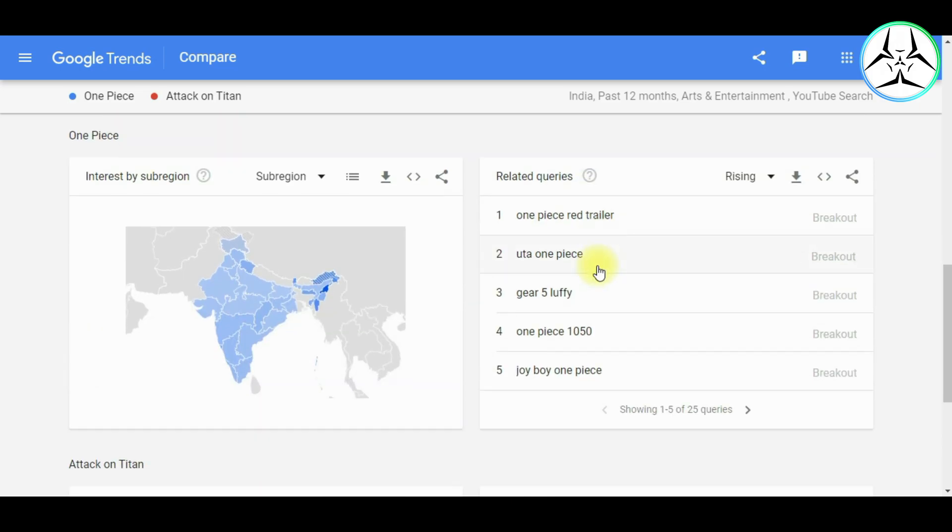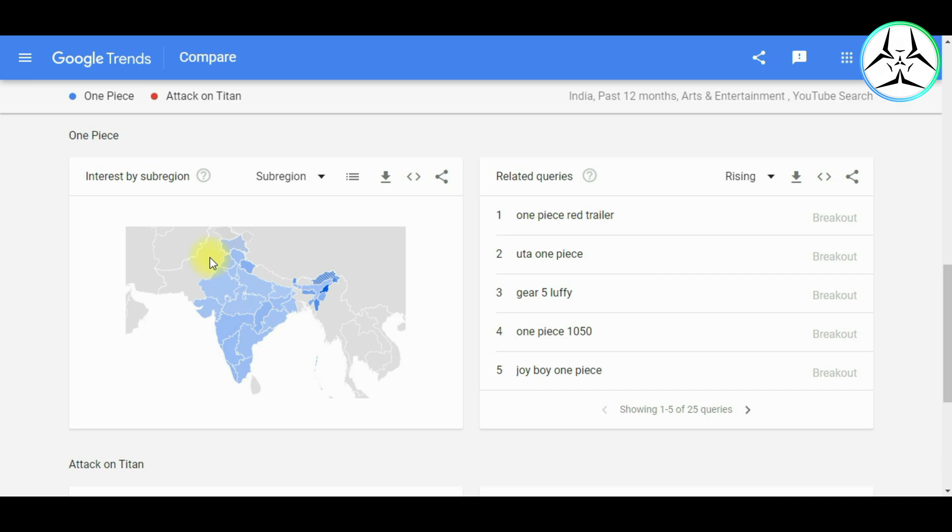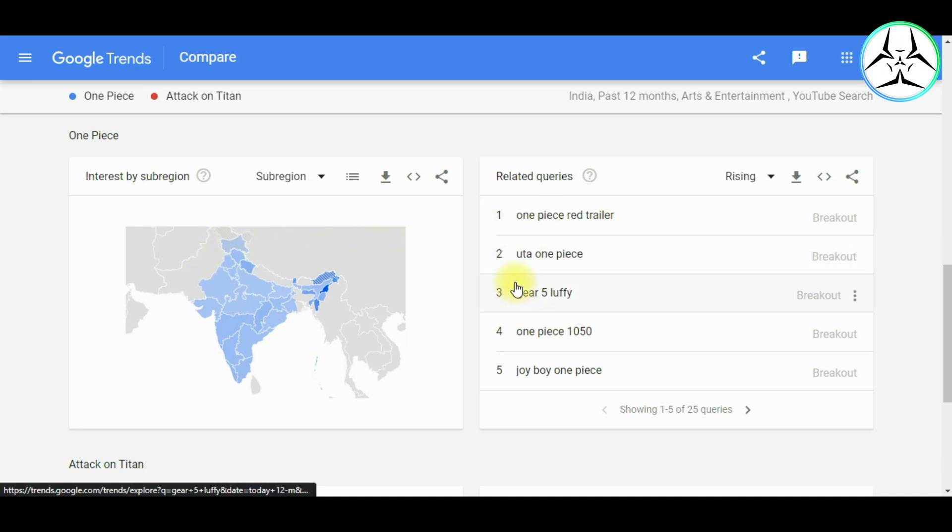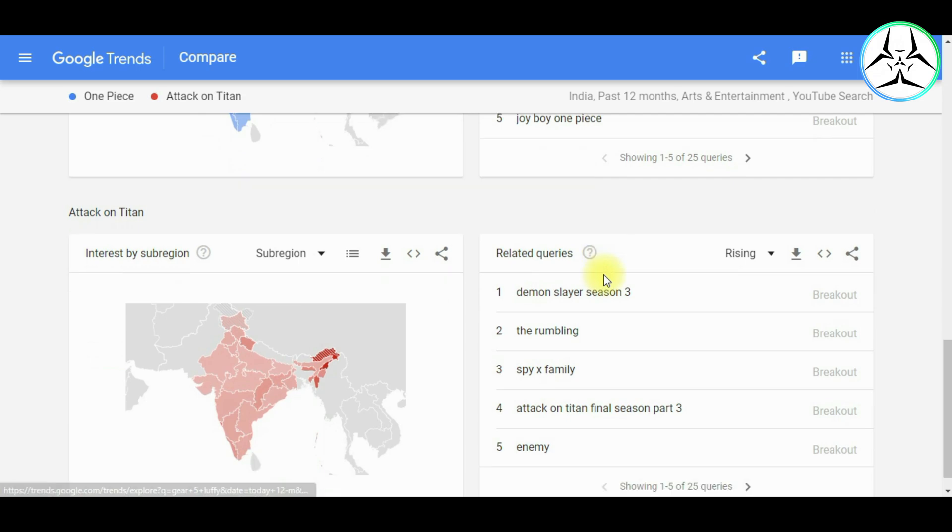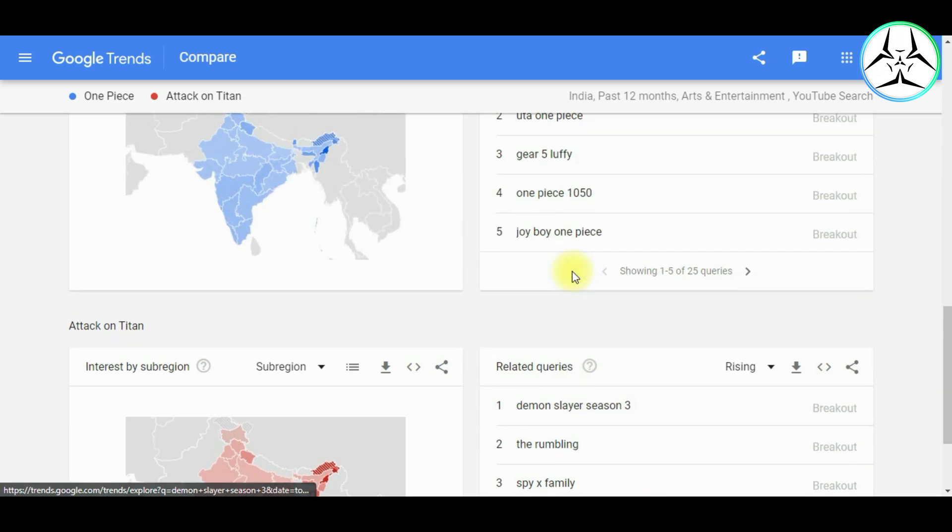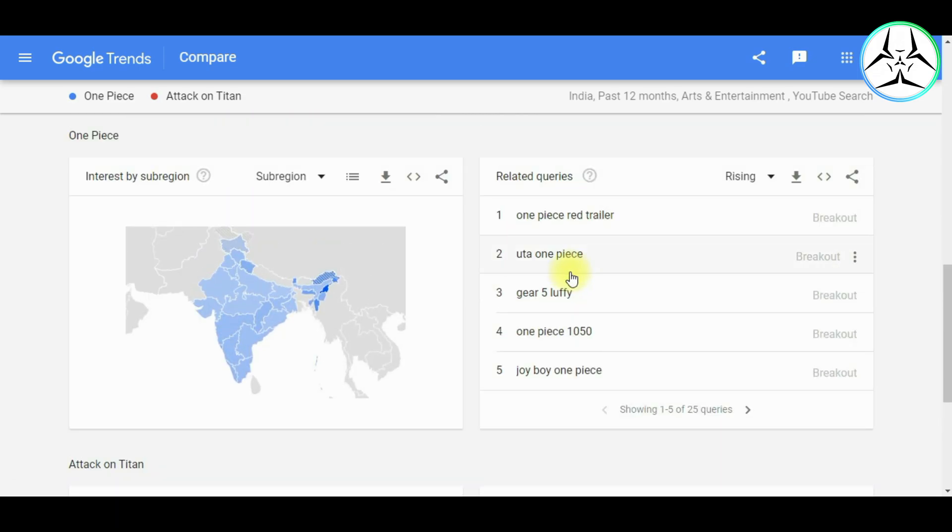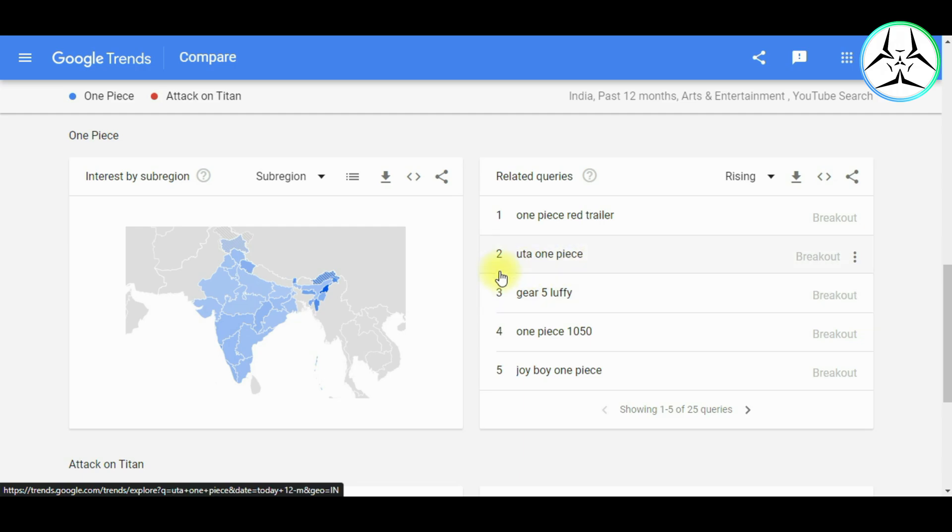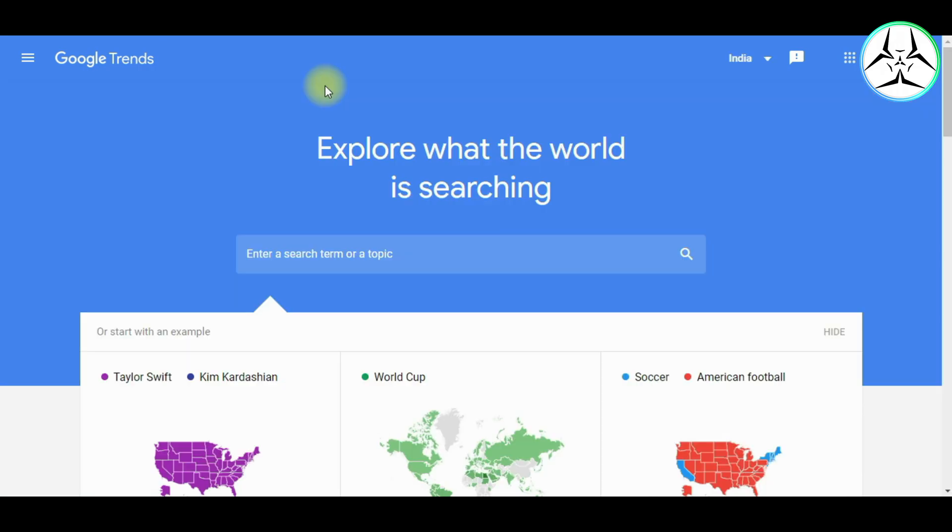Now moving towards the next section, we have the Interest by Sub-region and the Related Queries for both of these keywords, and they represent how these keywords are trending among different parts of India. So using this tool, we can find out new and popular trending keywords, helping us gain more exposure among the masses and cater to a larger group of people.